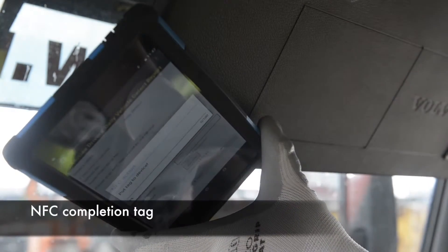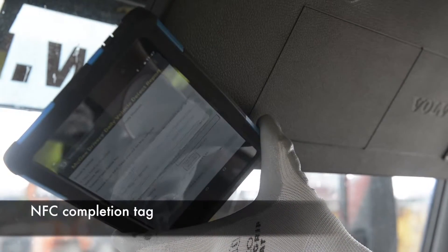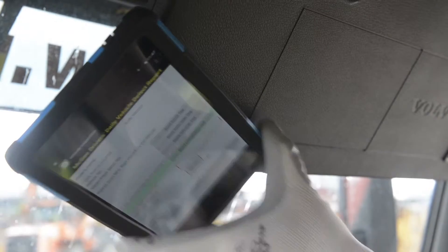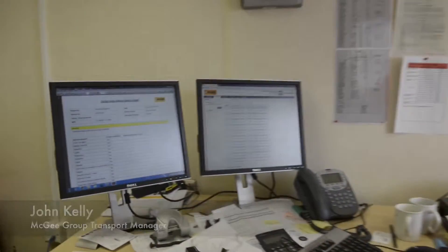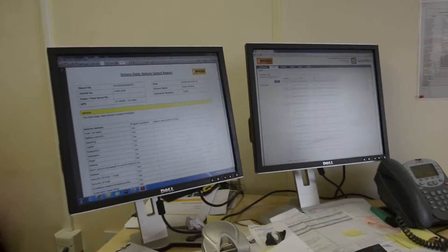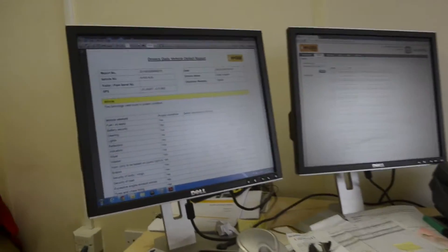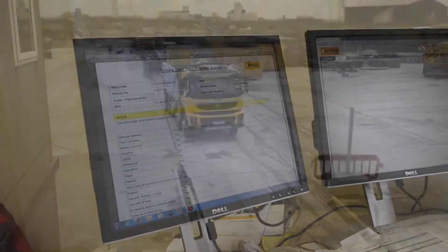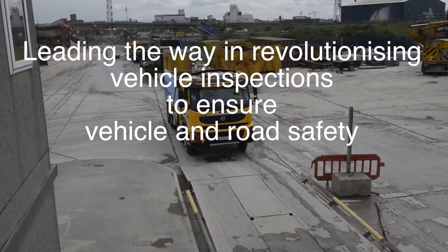I've now completed my vehicle inspection and that will be sent electronically to the transport department. The mobile vehicle inspection report is stored electronically. If any defects were found, I would receive an email to my PC or my mobile device, which I would then action. I'll see you next time. Bye.